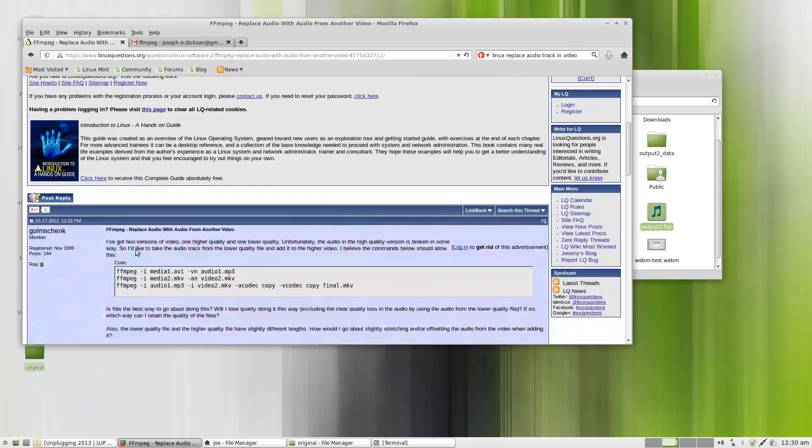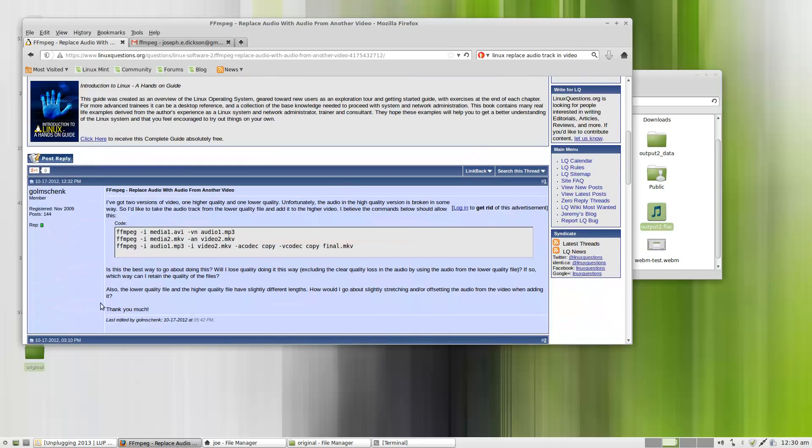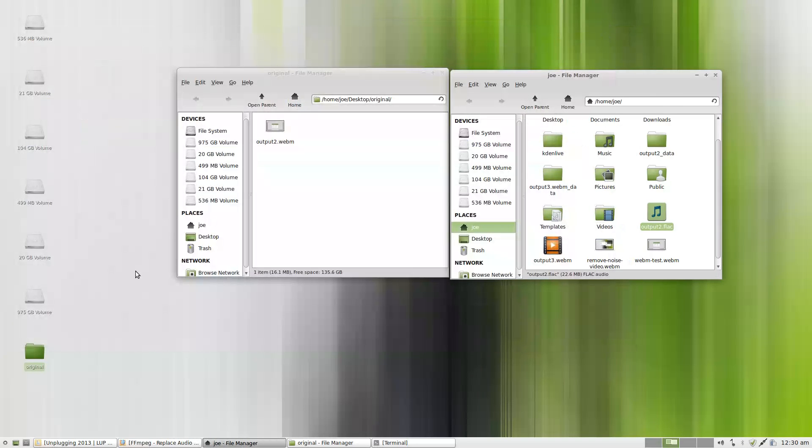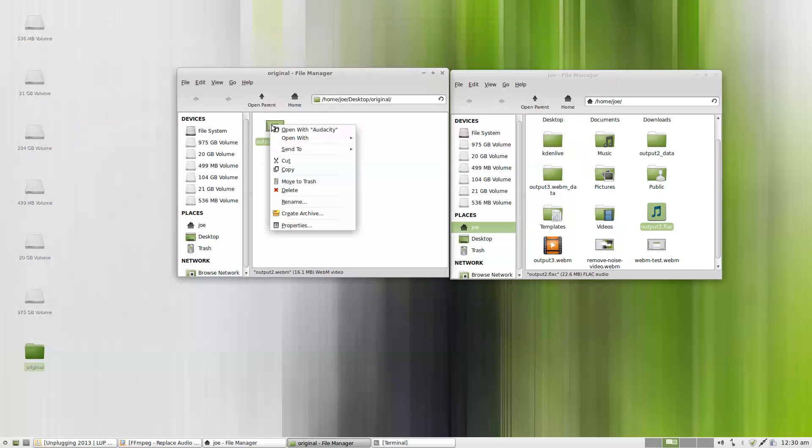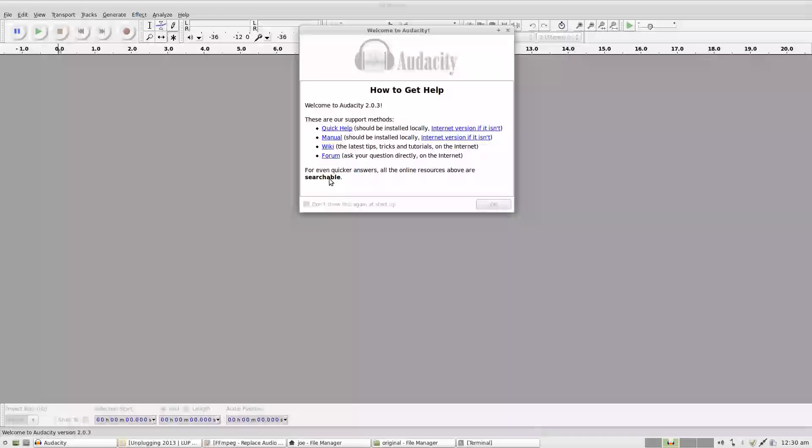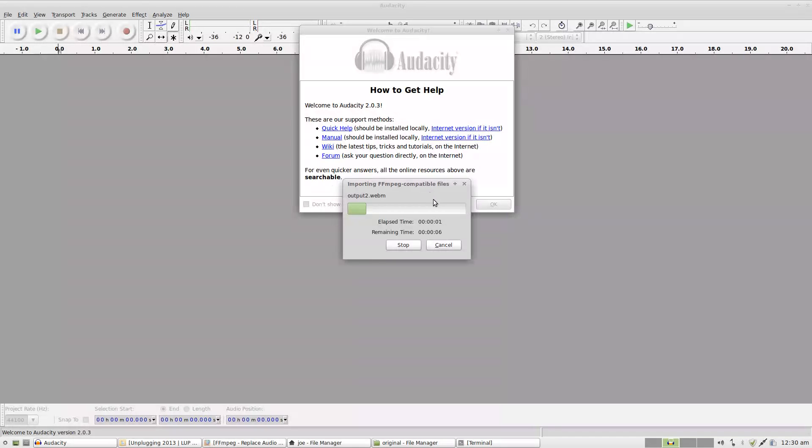Basically what you do is you open up your original video file in Audacity. So I have Audacity as the default file for this, and this is my original output. It'll take a moment to load.